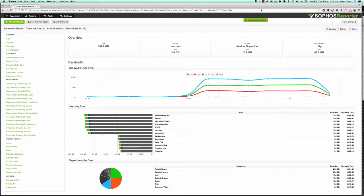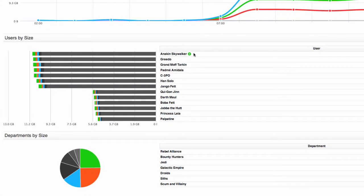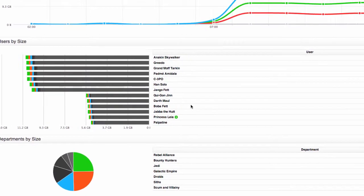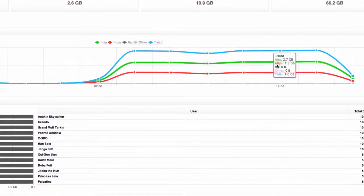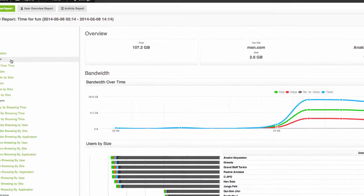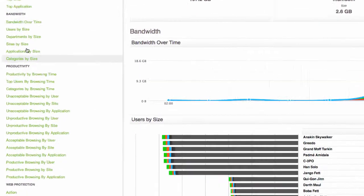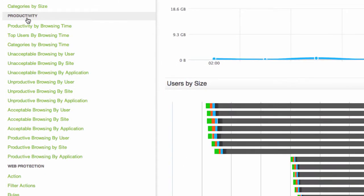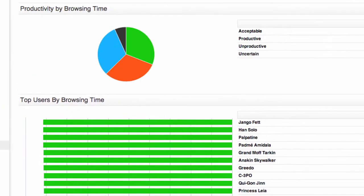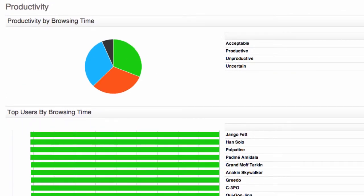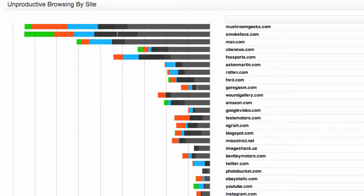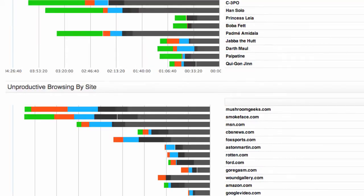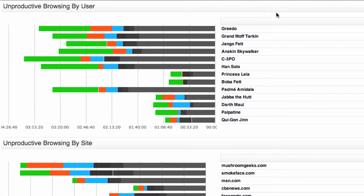Alright so I can very easily see what users are going through that action, when the action is in use, but what I really want to know is is this policy being abused. So let's jump down to the productivity section of the report. More specifically let's go to the unproductive browsing by site section and I can see all of the sites that are being accessed by this policy. I can also go to unproductive browsing by user to see which users are really taking advantage of this policy as well.